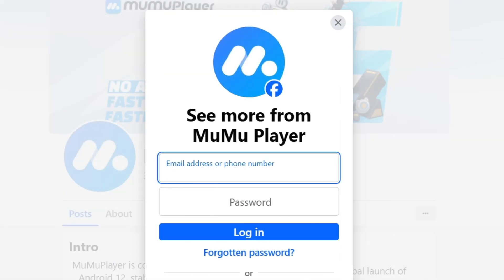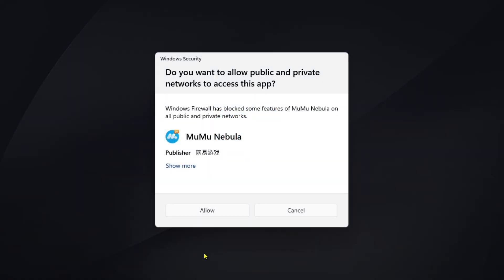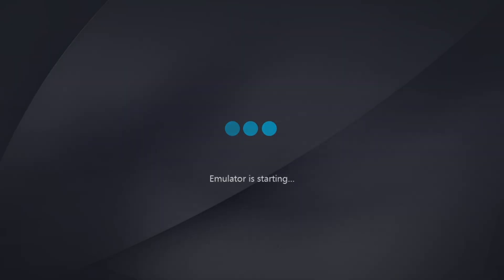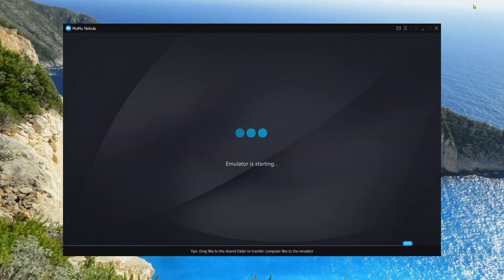As you can see, the MuMu Player is now installed. If you click Allow and minimize everything, the emulator is starting, as you can see.